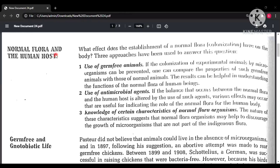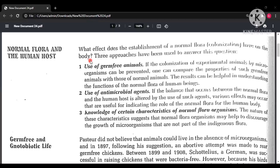Welcome to the channel. In the last video we saw how normal flora or normal microbiota is originated. Now, directly from the book — Pelczar — let's start: Normal Flora and the Human Host. What is the effect of establishment of normal flora on our body?